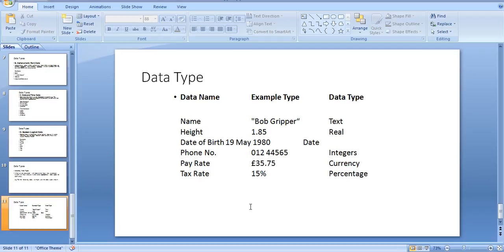This is an example of all our data types: numeric data, real data, currency data, percentage data, and text data. Everything is shown in our table.